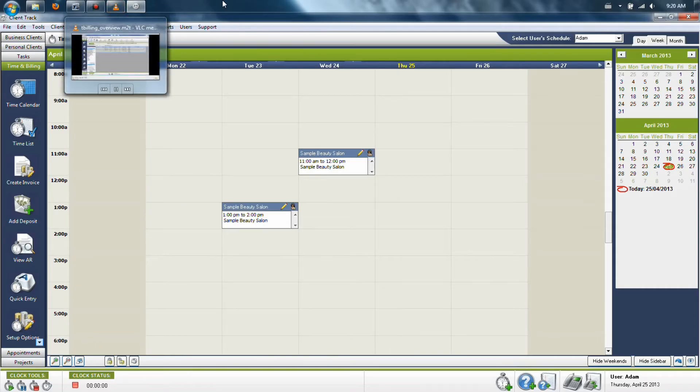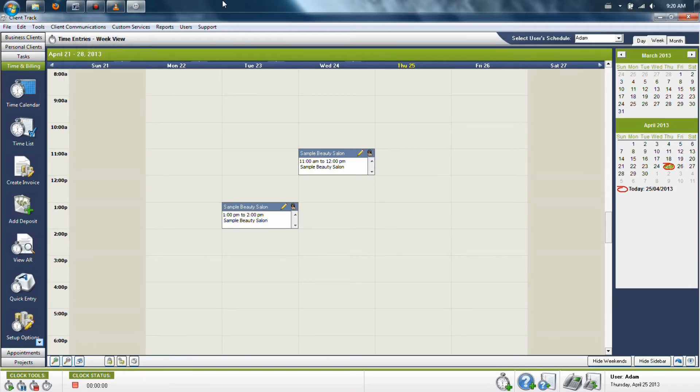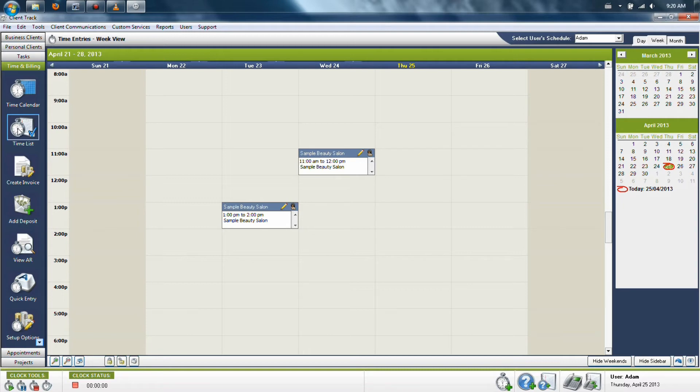Welcome to the time and billing portion of ClientTrack. In here, you can track the time that you're spending working on your clients, record it in your list views on your calendars, and create searches based on the time that you're entering.